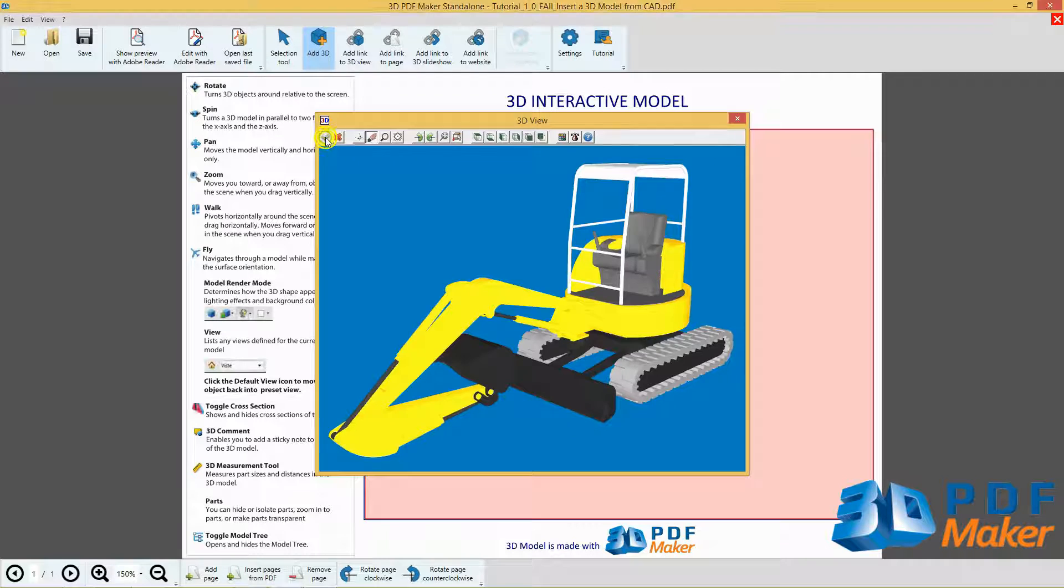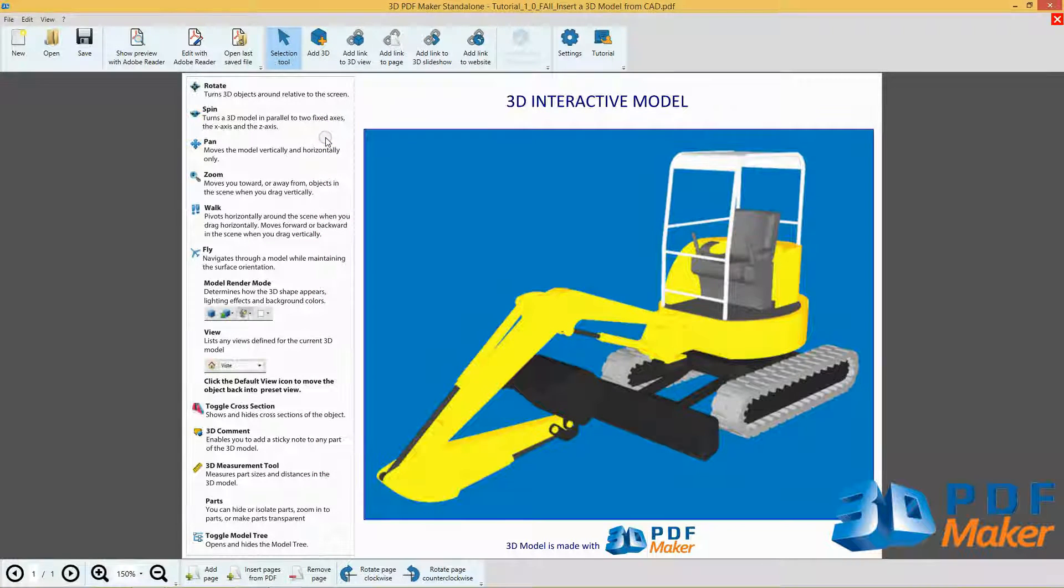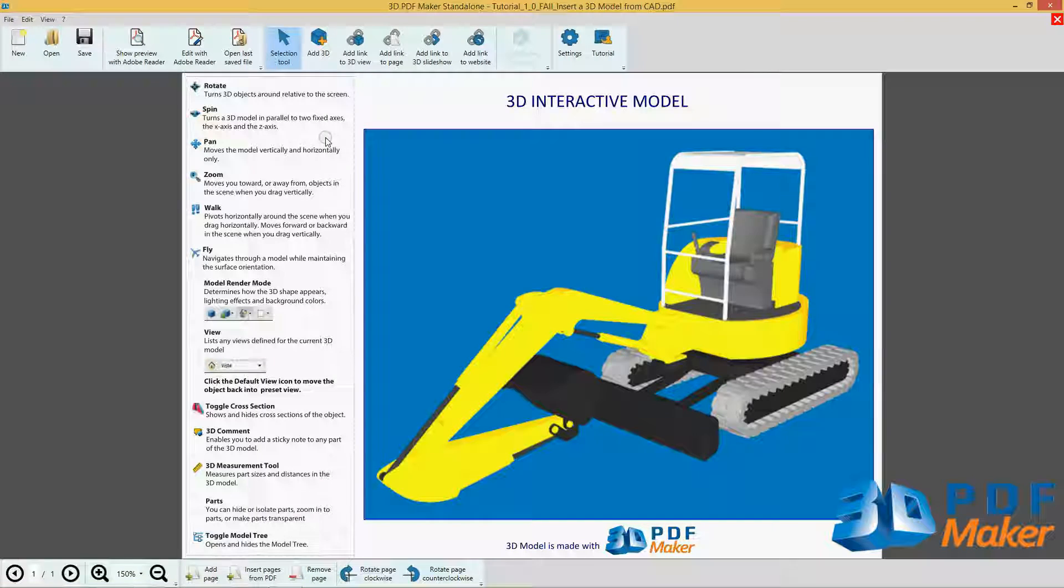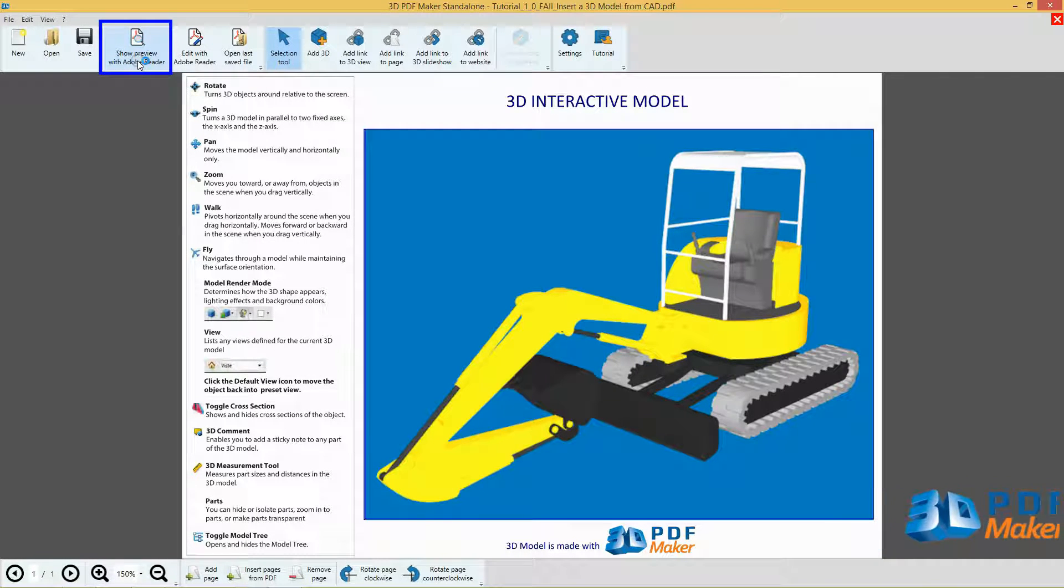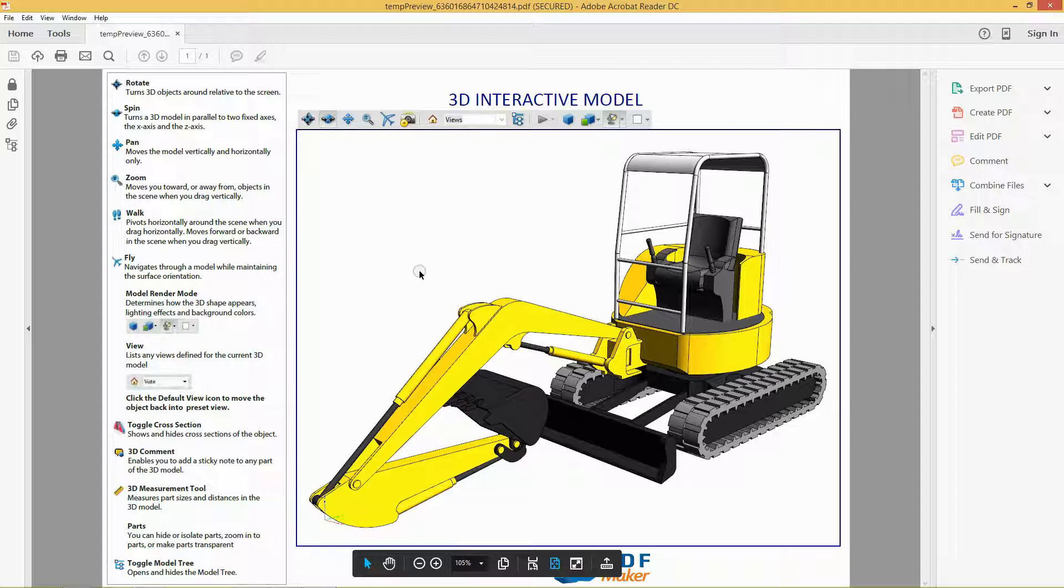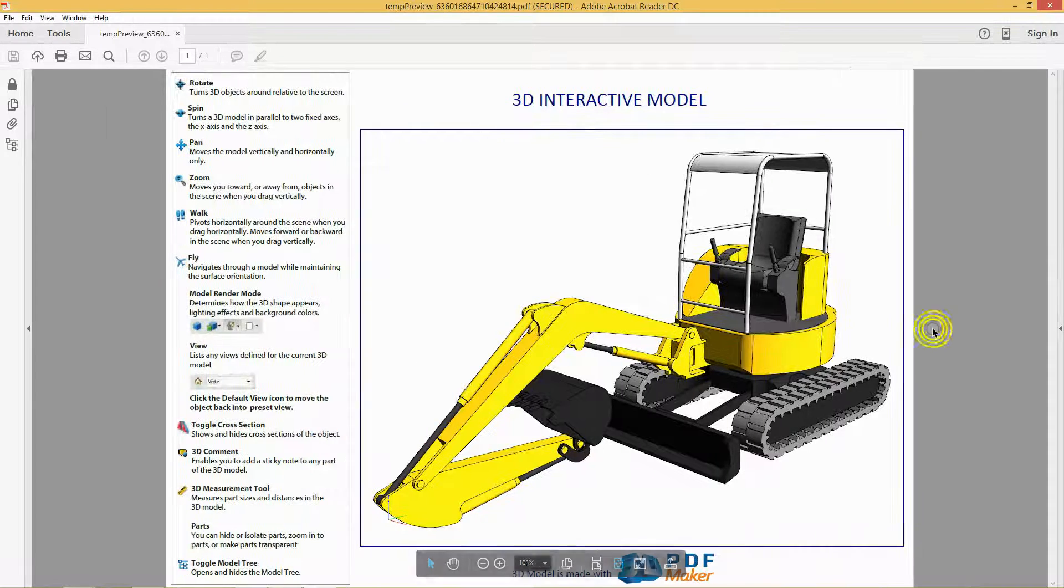The 3D model has been imported in the PDF file. Click on Show Preview with Adobe Reader. The PDF file is opened in Adobe Reader.